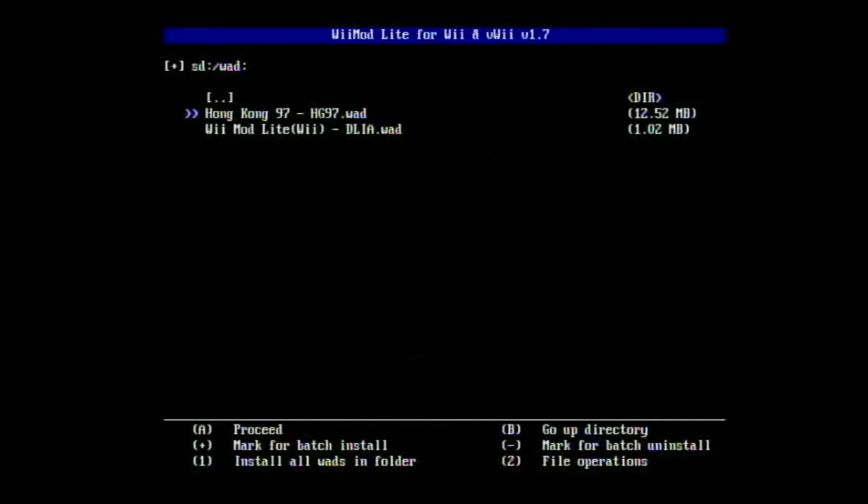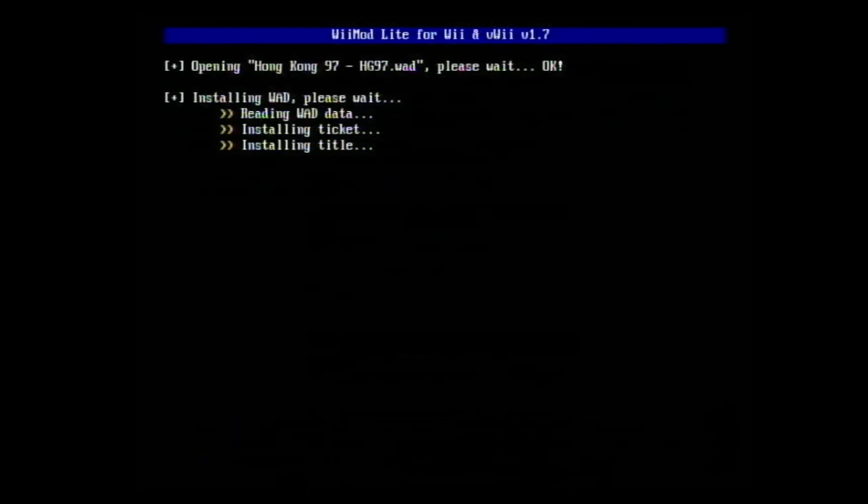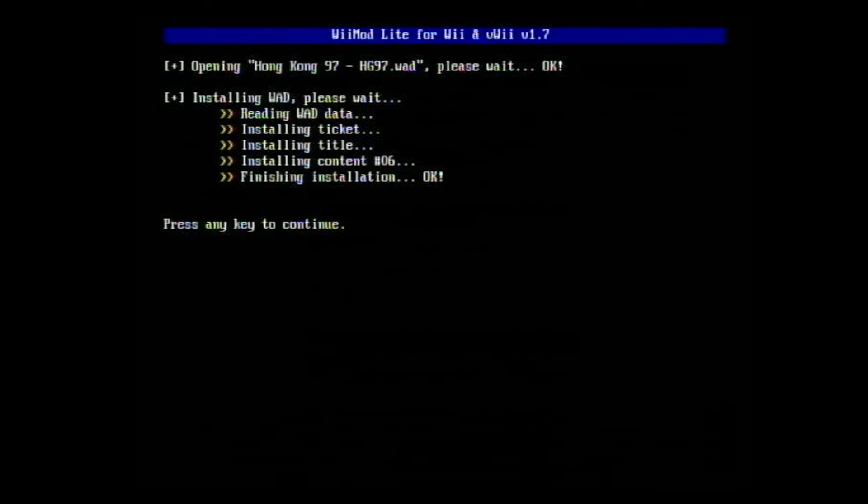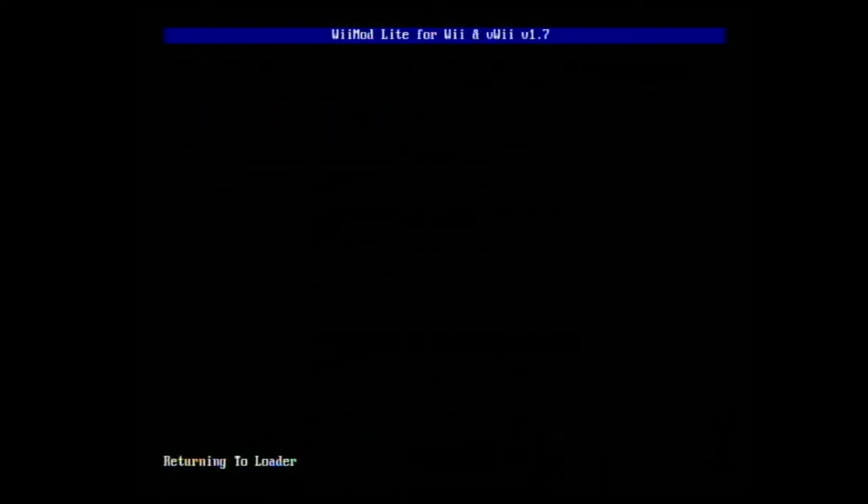You do that using the arrow keys by the way. Select your SD card slot. Now click your WAD. I used Hong Kong 97, so click on it with A. Now install WAD. Wait on it to install.